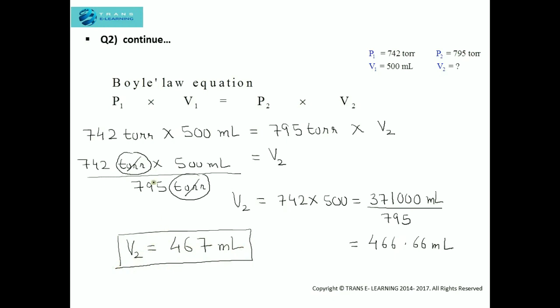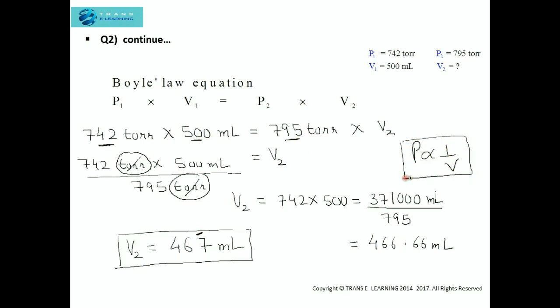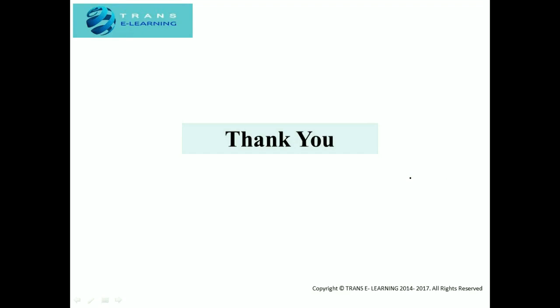When the pressure is less the volume is more, but when we increase the pressure the volume is less — pressure is inversely proportional to volume, which is Boyle's law. This was the second video related to practice problems of Boyle's law. Thank you very much for watching. For more videos, visit our website transelearning.com. Have a great day.